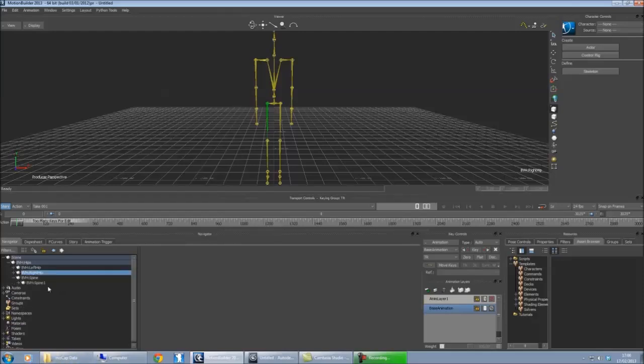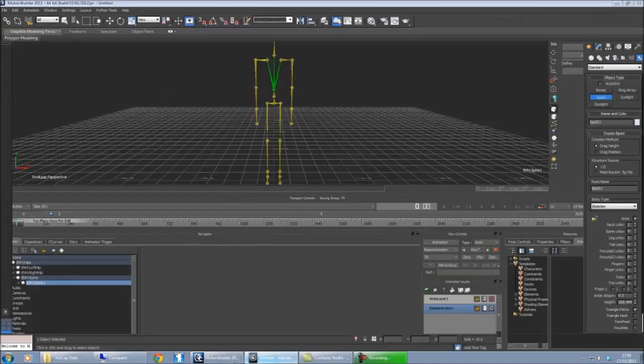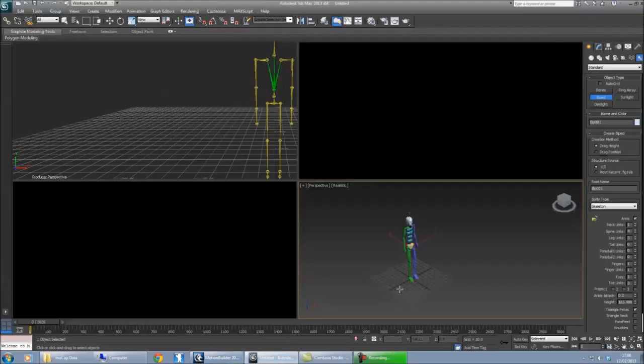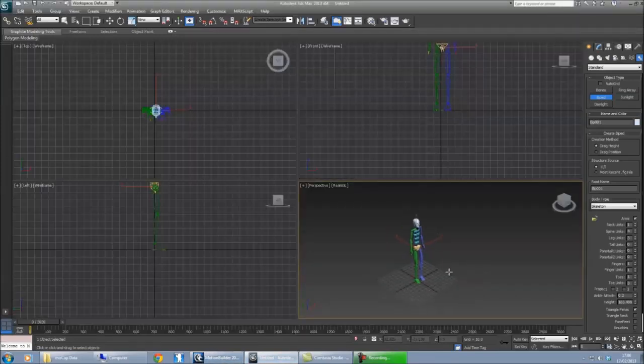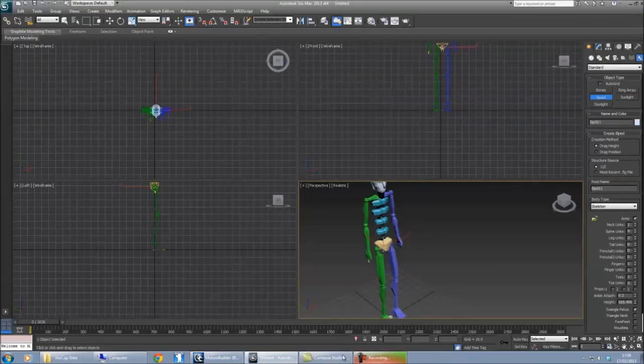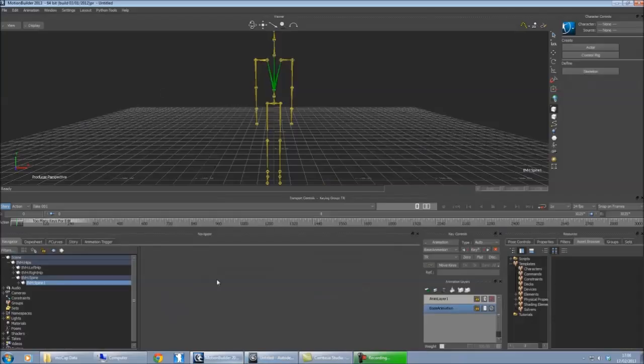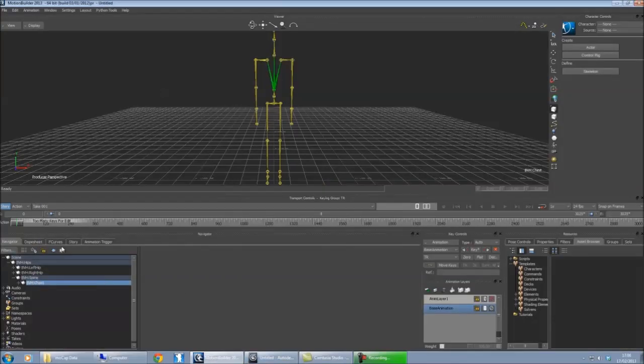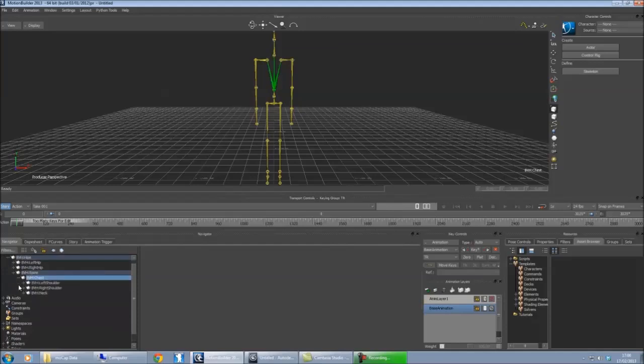Then from the spine here, so this is the one I want to use as my chest bone. I'm only going to have one chest, not like it is there where there's a few of them. I'm only just going to have one, so rename spine 1 to chest.